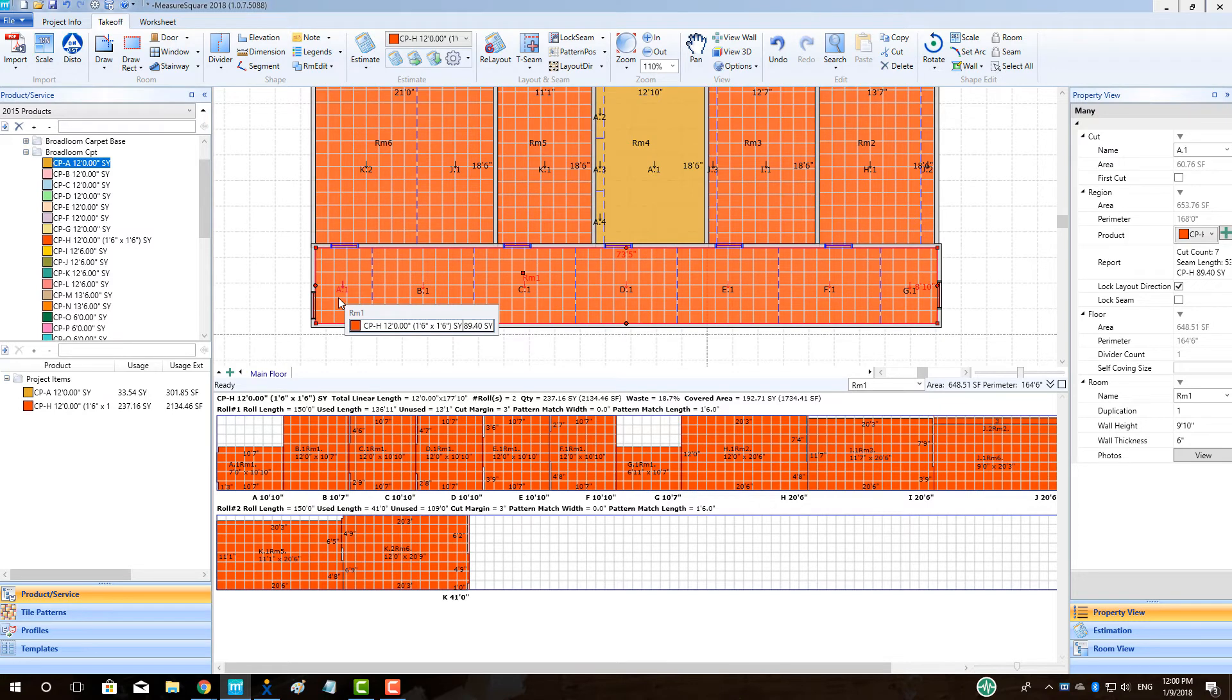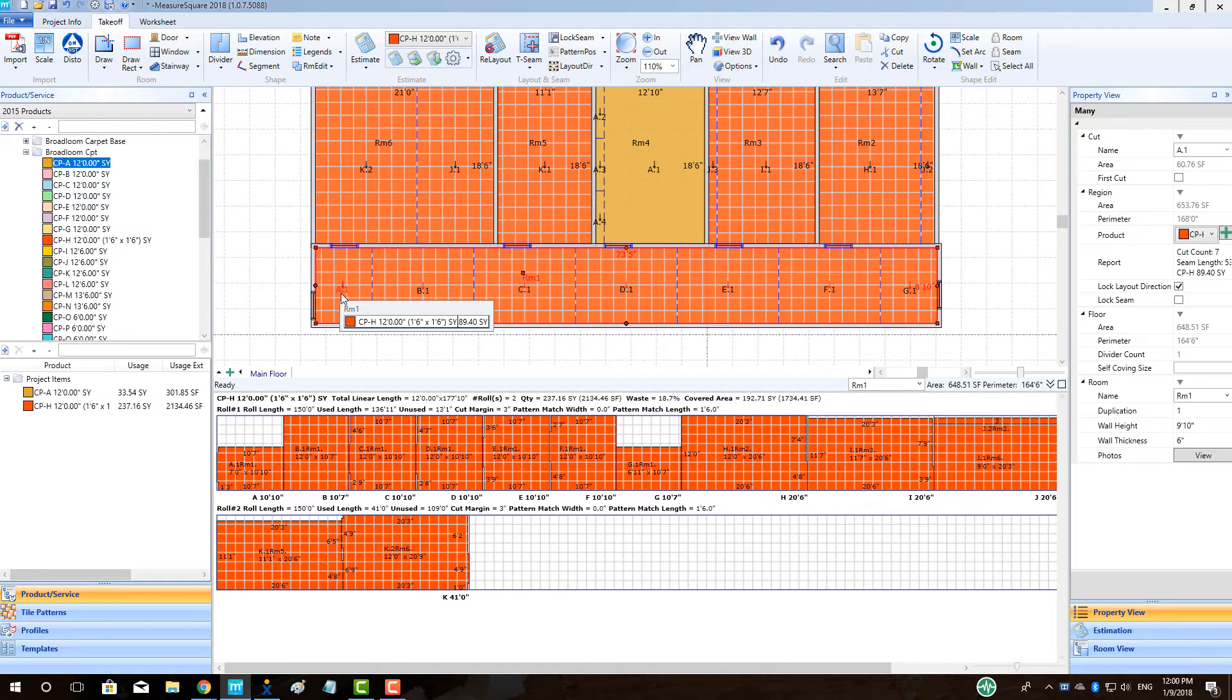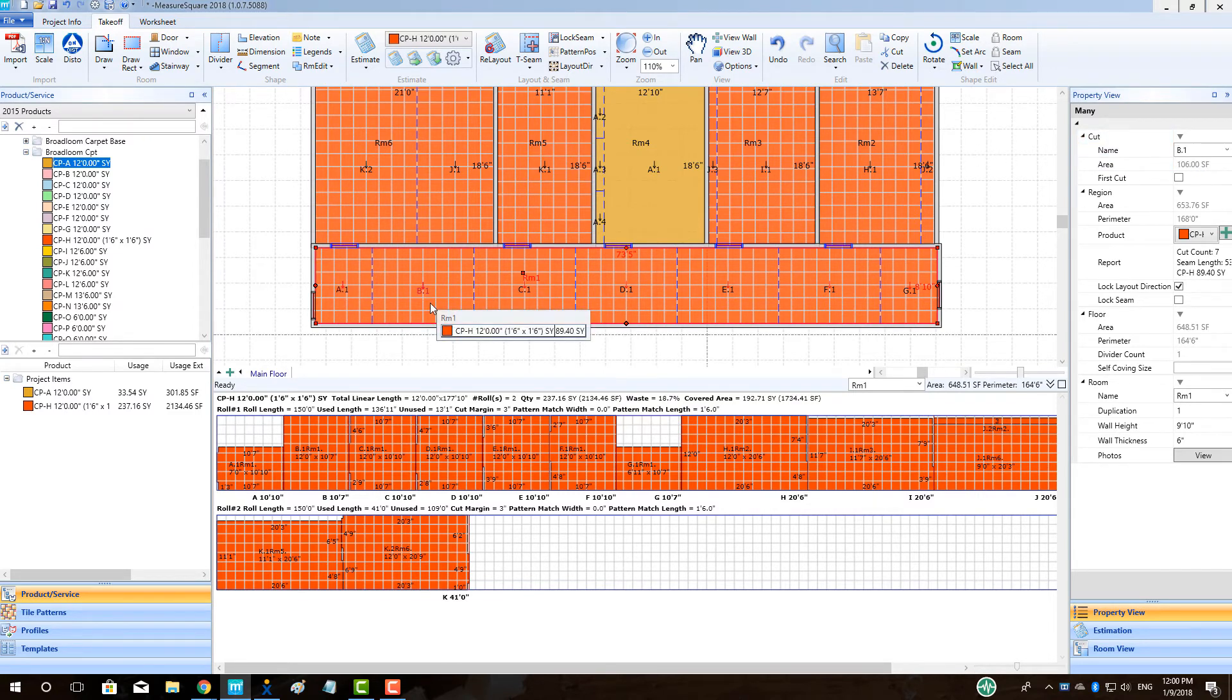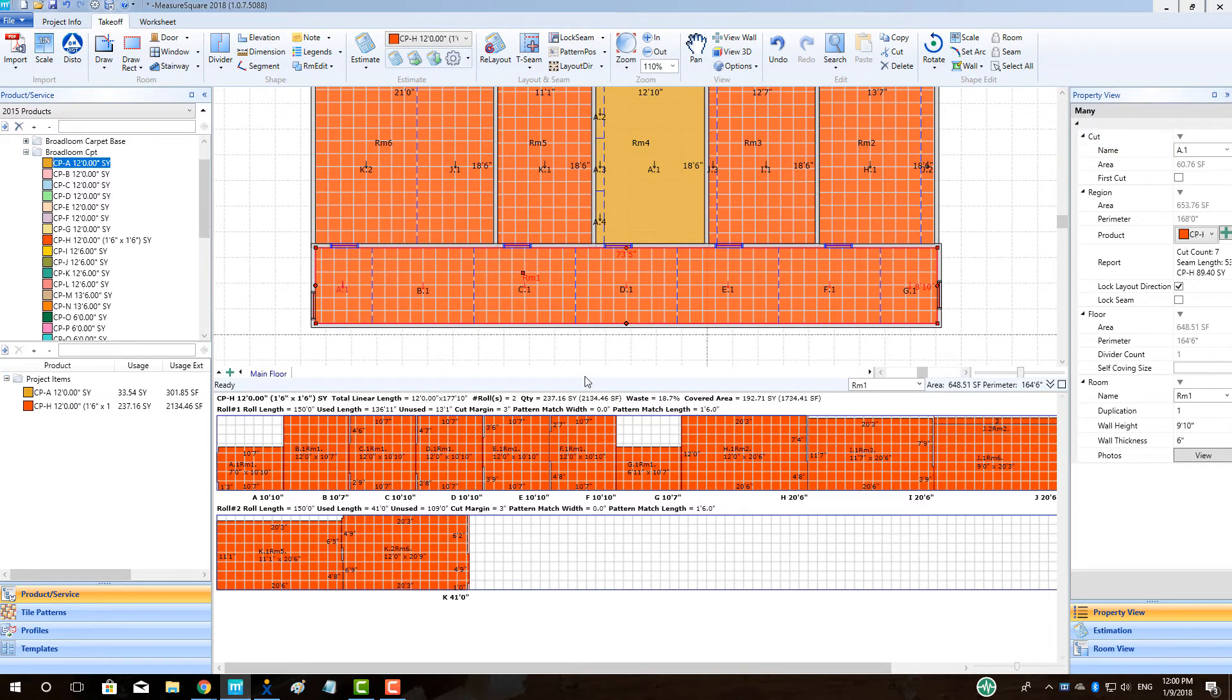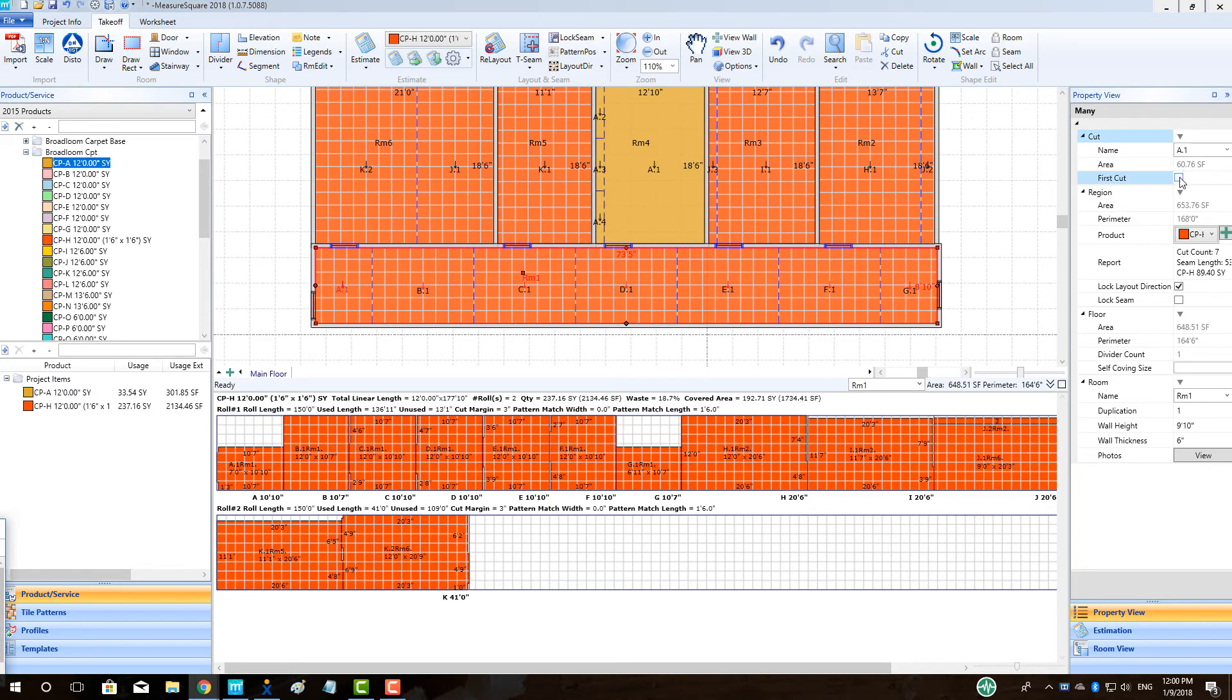To set the first cut within a room, left click on the roll cut within the room to highlight it red. Then go to the top right and make sure that the property view for the room is expanded. Then click the first cut checkbox. This will remove the vertical repeat from the selected piece within the room as the other pieces will be matched to this cut.